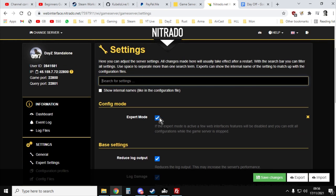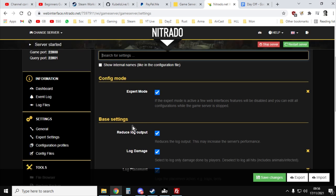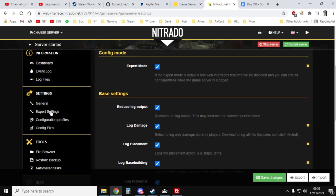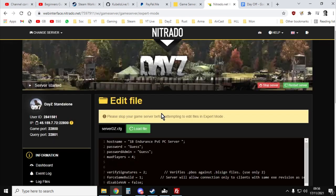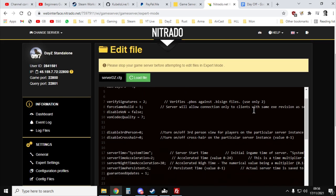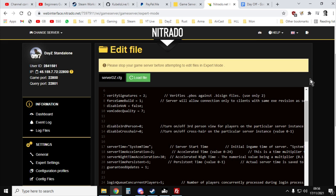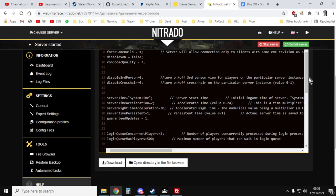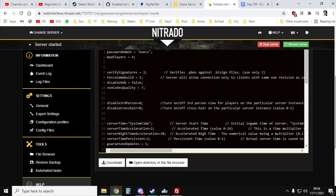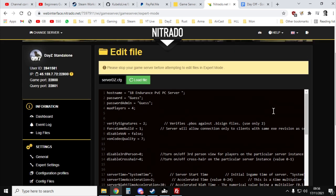Now on Nitrado, you need to do this in expert mode. So you tick expert mode, and that will bring up the expert settings. So when we click on this, this is actually giving us access to the server.dz.config file.